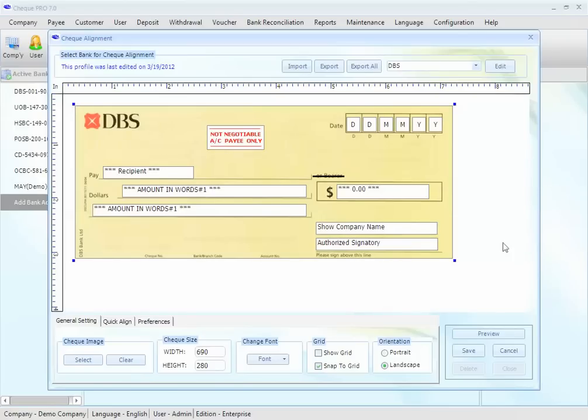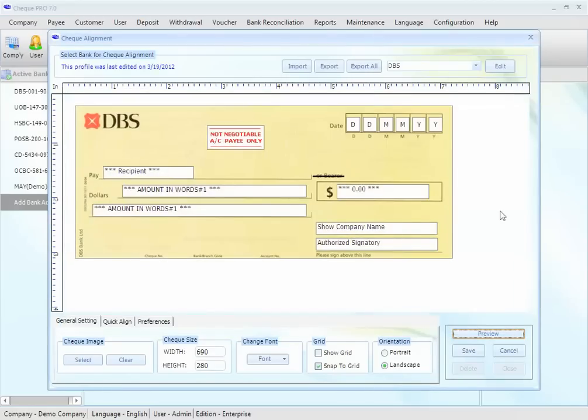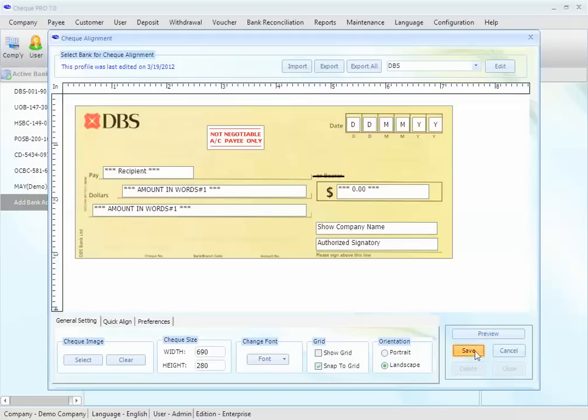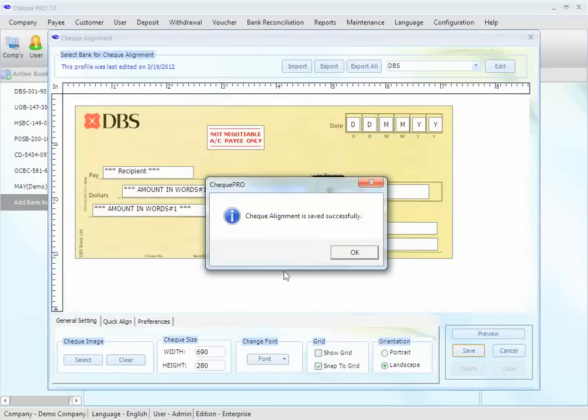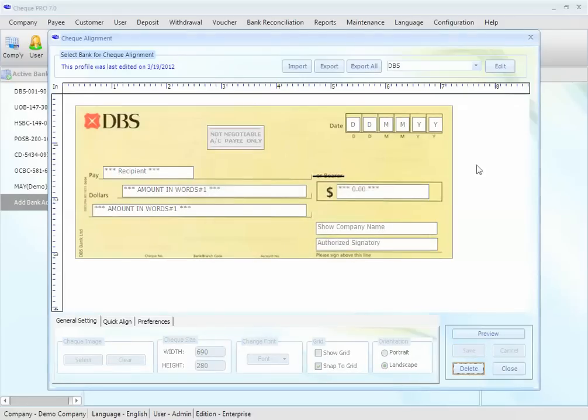Lastly, you may preview and save the check. You can preview the alignment by the preview button, here. And you may want to print a sample for the preview that you've done. Also, you may save the check alignment you've done. Let's save it. The check alignment is saved successfully. You are now able to learn how to do CheckPro check alignment.